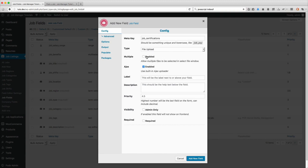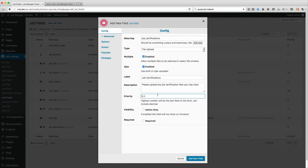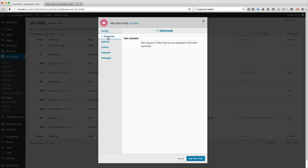I'm going to allow people to upload multiple files as well. So let's enable that and set the description: job certifications, please upload any job certification files you may have. I'll set this as priority two to make it show up towards the top.